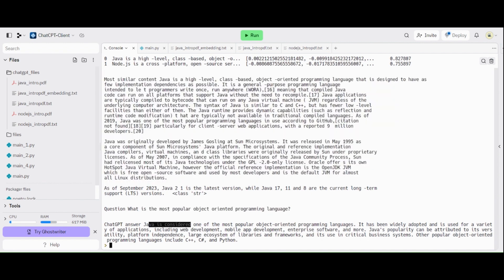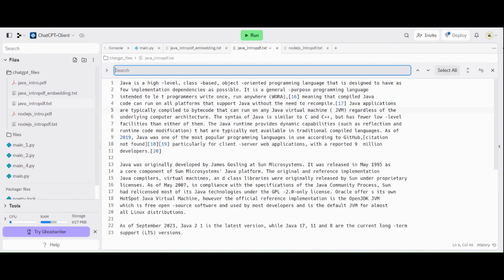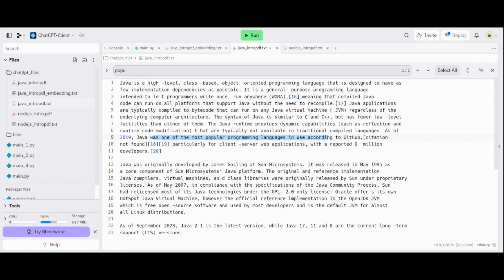So here, it says that Java is considered one of most popular programming languages because it probably is here somewhere. Just find here for popular. Here, Java is one of most popular programming languages. So that's the reason we received this answer. So that's the overall of this code.